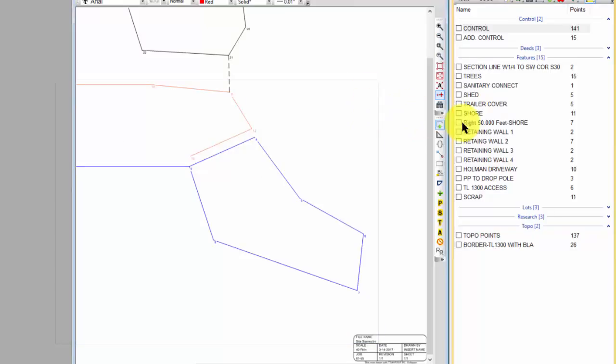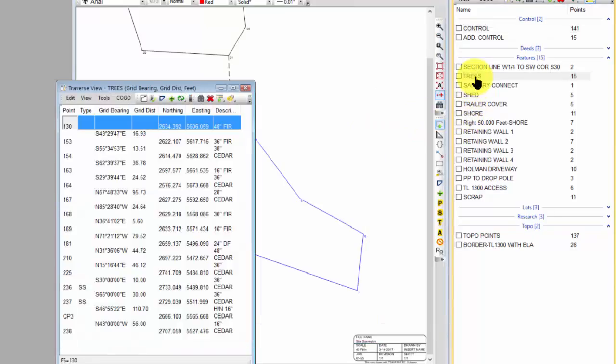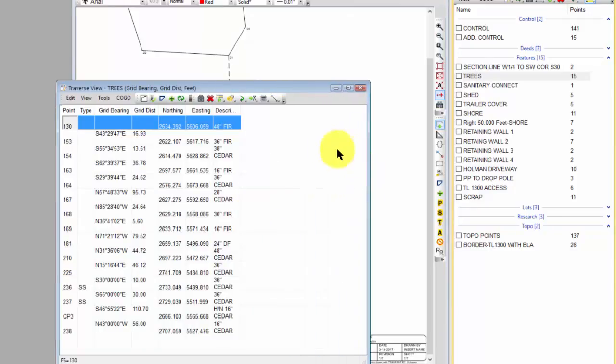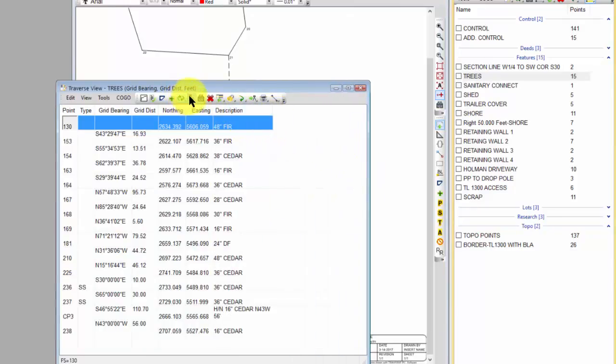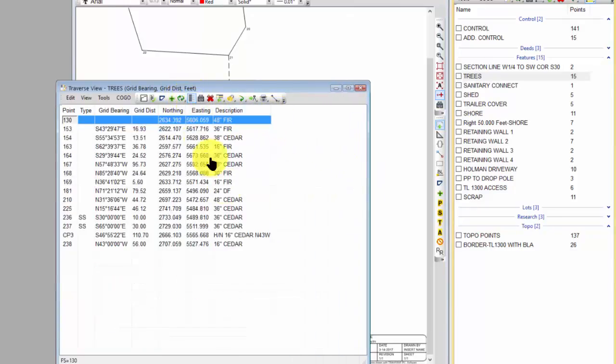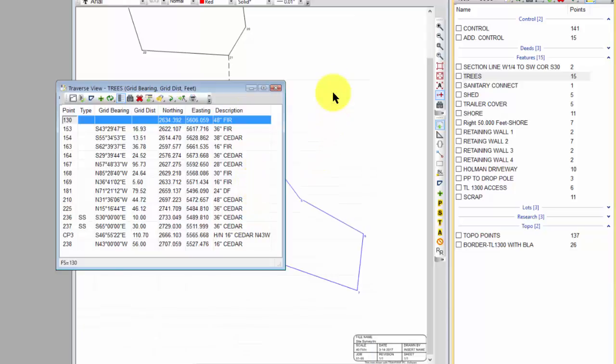So I simply came in and said, hey I'm going to recall all of the trees into a traverse. So here's a traverse that has all of my trees in it. And I'm just expanding some columns so you can see them and changing to single line just to make it fit better here on this video.